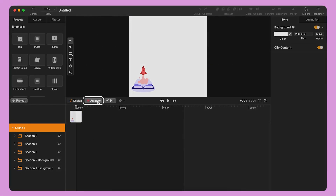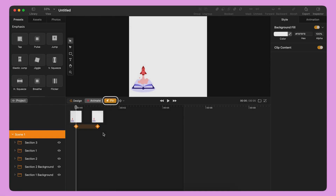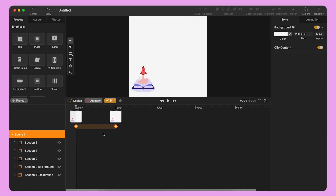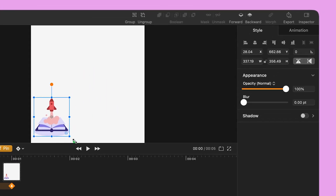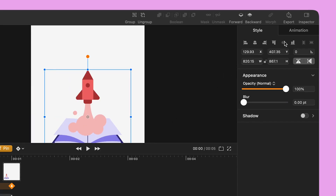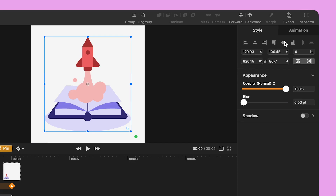I switch back to Animate Mode and click the Pin icon. This will highlight a segment of the timeline from second zero to second one. I select the illustration and, using the green handle in the bounding box, I resize it and use the Style panel to align the illustration at the center of the canvas.